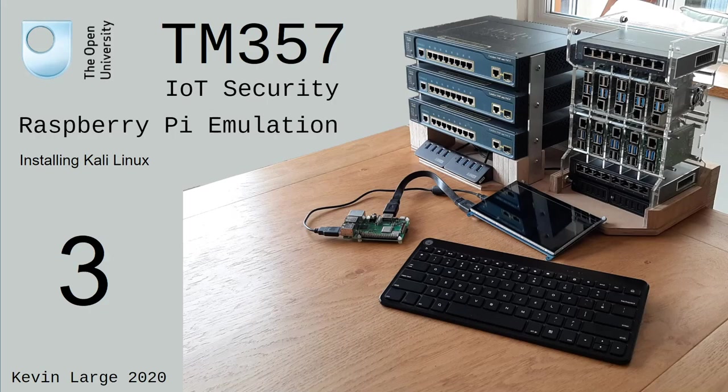Hello, my name is Kevin Large and I'd like to welcome you to the third in our IoT Security Raspberry Pi emulation videos. In this third foundational video we'll be installing Kali Linux.